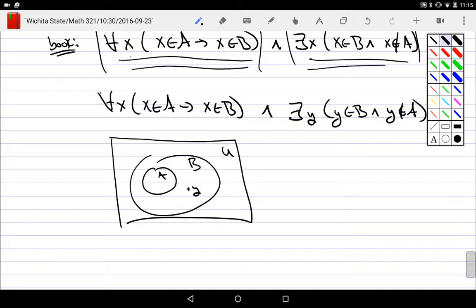This is why we use our symbol less than, less than, or equal to. If it's less than or equal to, it could be equal. Right? What subset? Not only is it inside, but it could be equal.